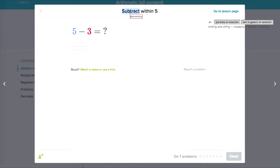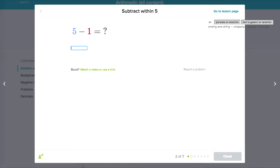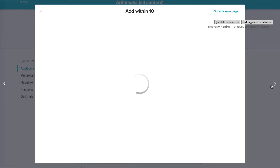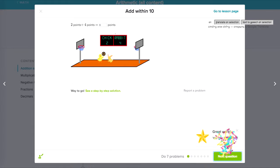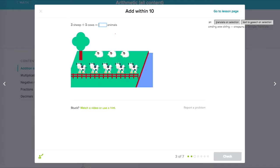Subtract, subtract. Sheep, cows — animals.